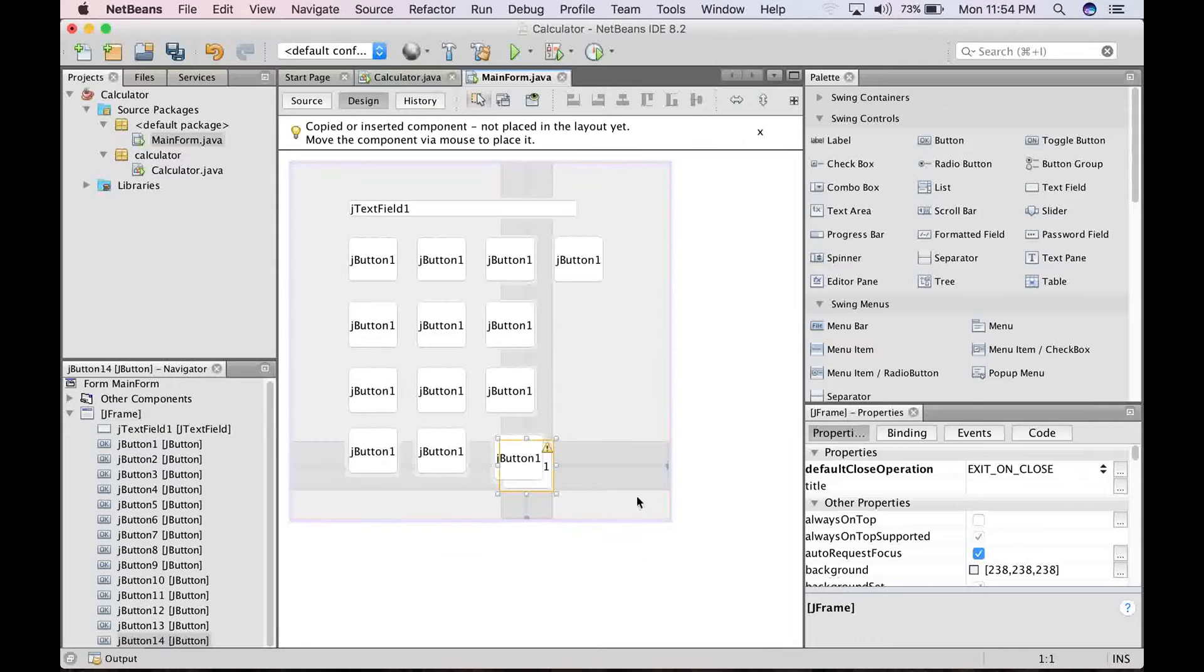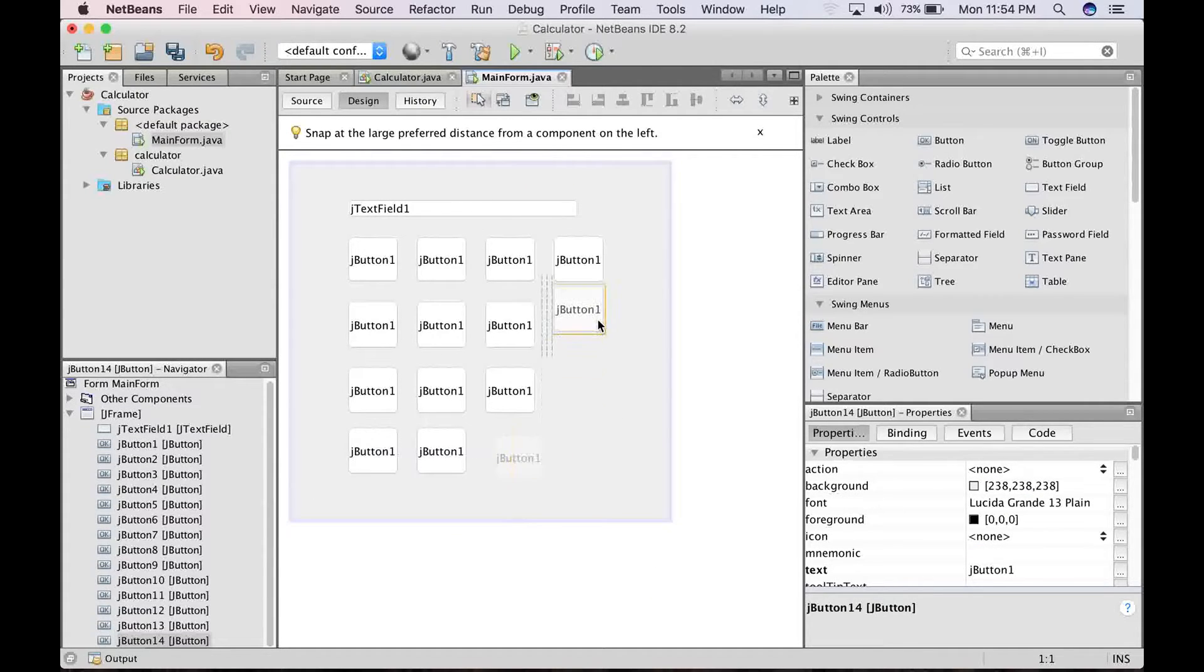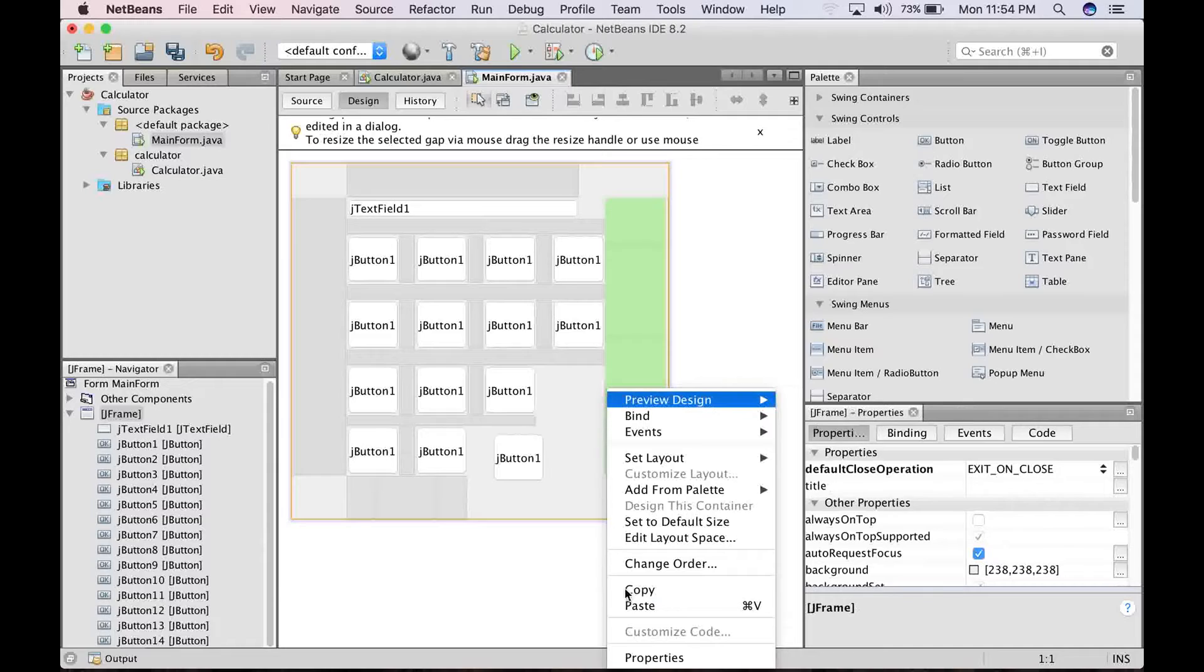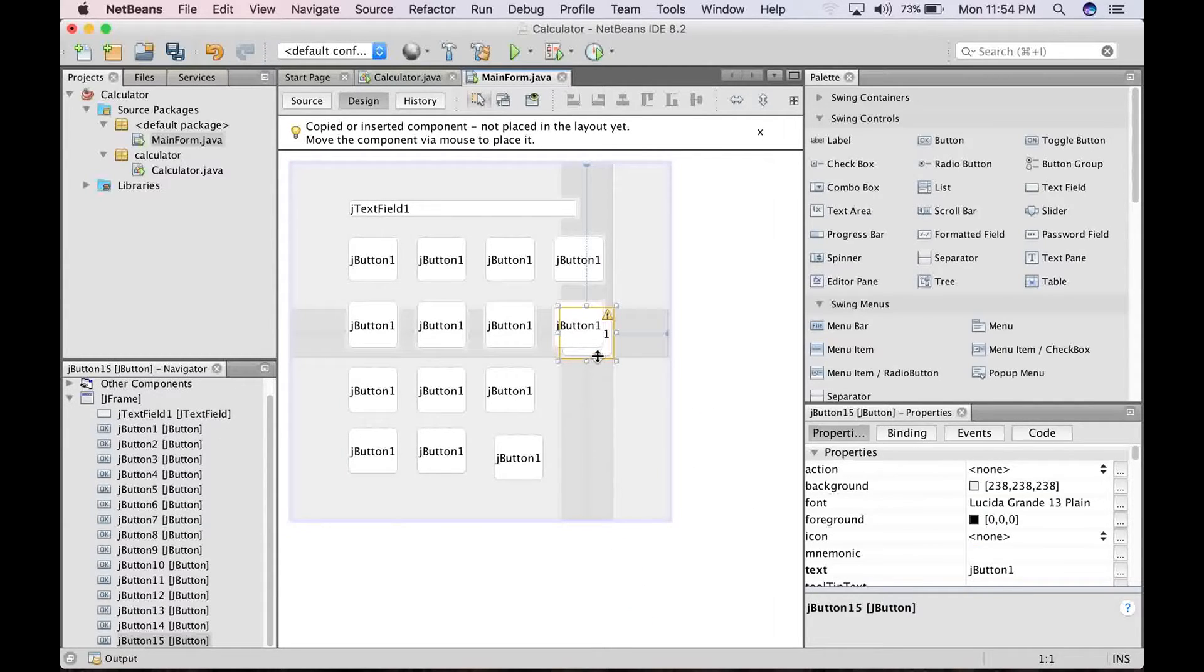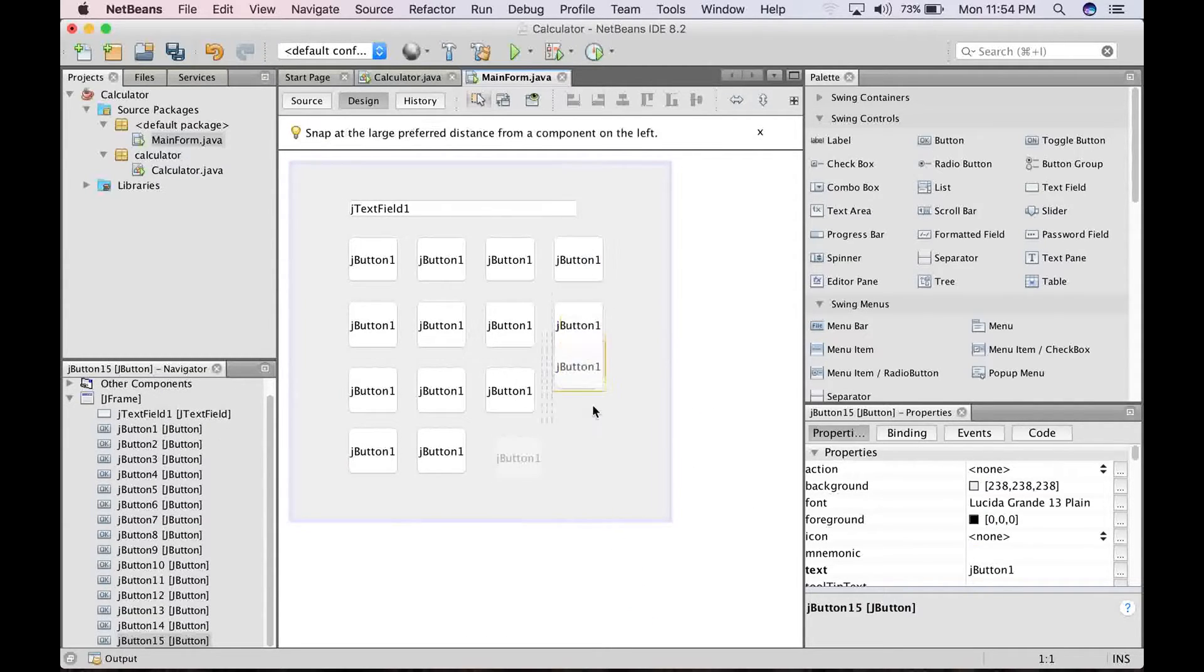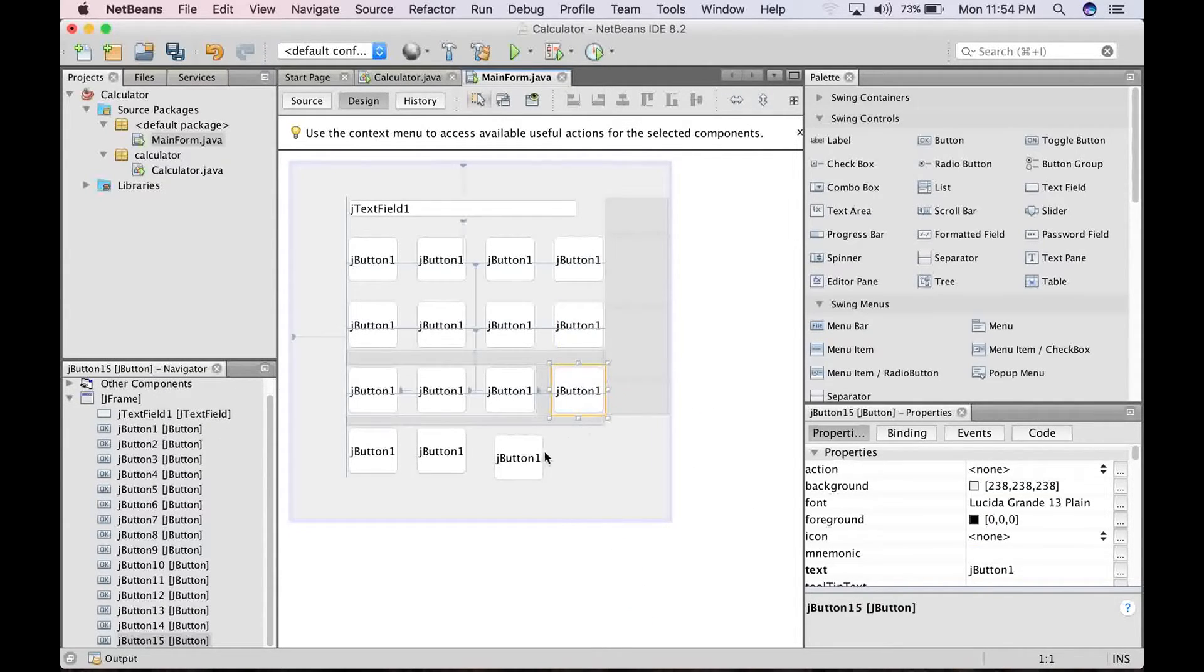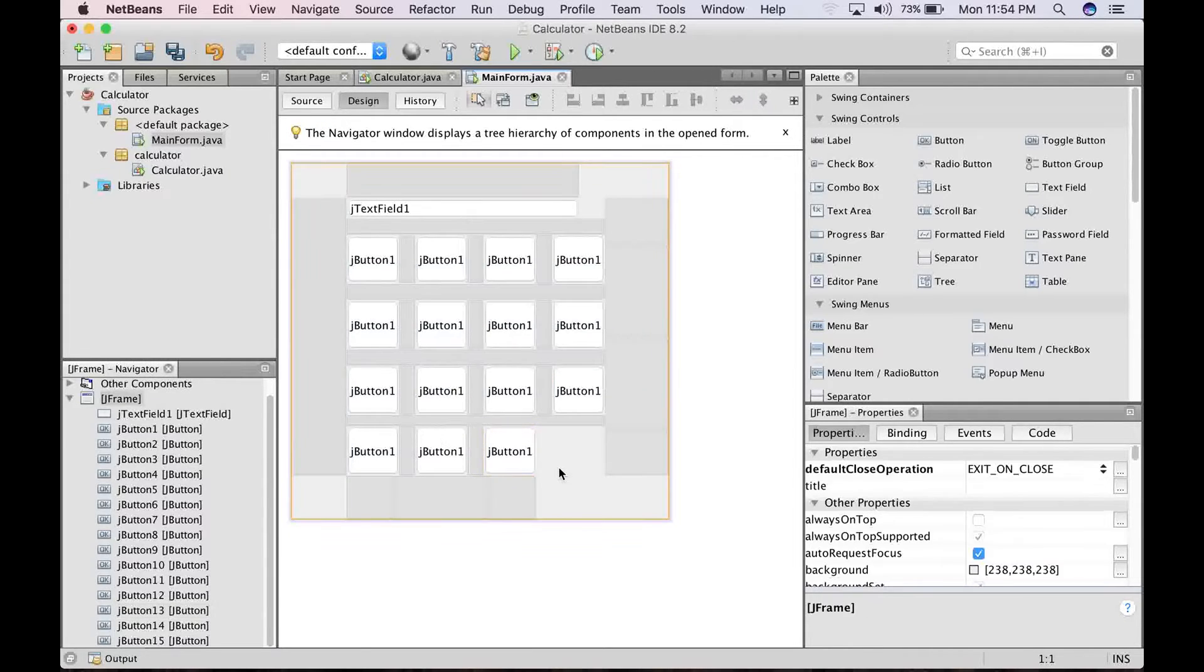and subtraction signs there. Alright, go ahead to continue pasting until you get it exactly like this.